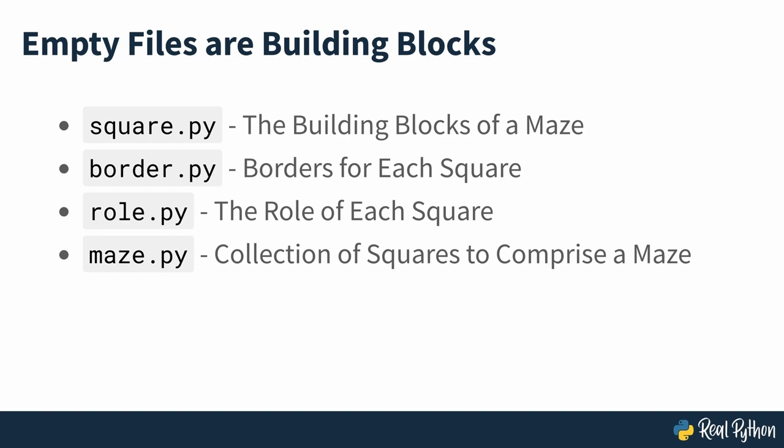Each empty file corresponds to one of the building blocks you've identified. Over the remaining sections, you'll fill them in with necessary code. You'll begin by defining the available roles of a square in the maze.